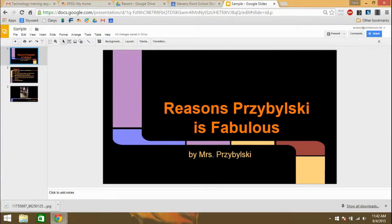Hey there, this is Mrs. Shabilsky, and today I'm going to explain to you pretty quickly how to use the extension Screencastify while you have your Google presentation and Google Slides in full screen mode.